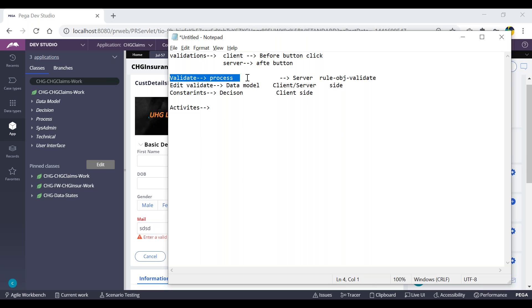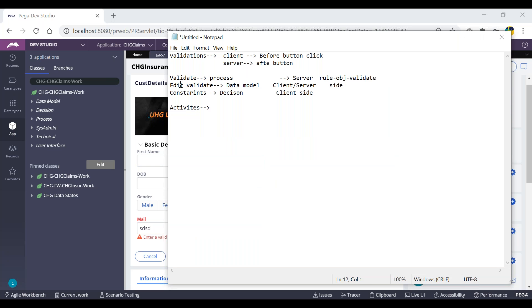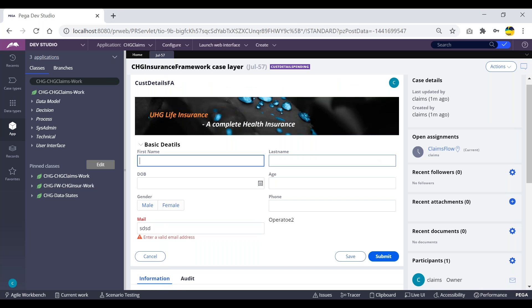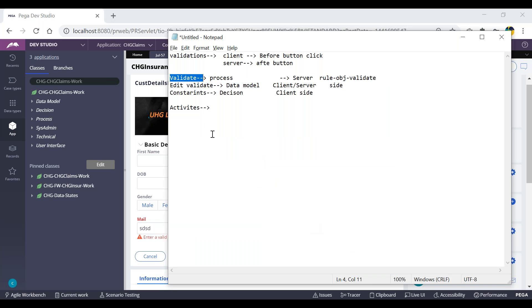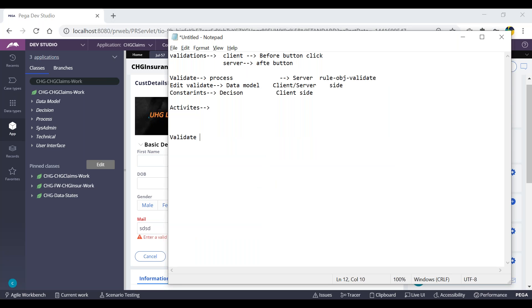We will take this validate rule. I can call this validate rule from many places. On button click we need to run validations — I can call this validate rule on section submit. To be more technical, the flow action will be submitted, and once the flow action is submitted the section and all things get submitted. So this is server-side, and the validate rule can be called from flow actions.